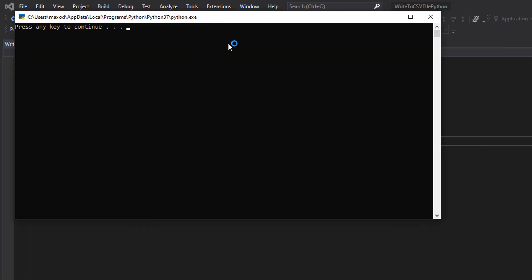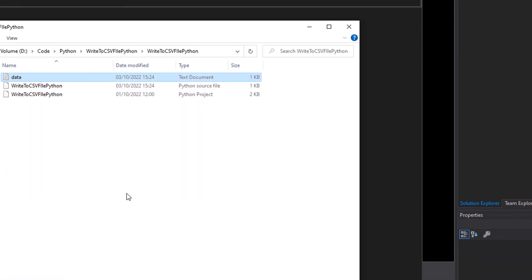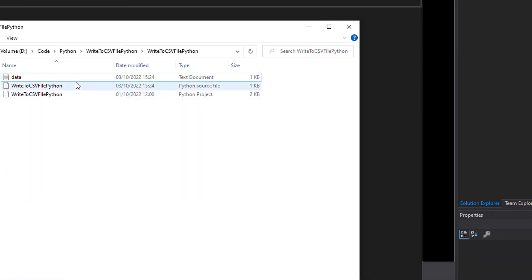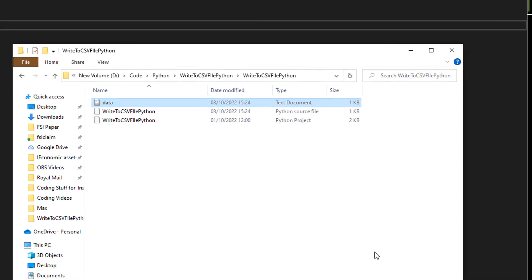Nothing happened, which is good. Let's go back to where our file is and open it. And it's added Geoff on a new line.